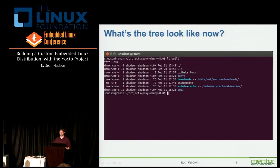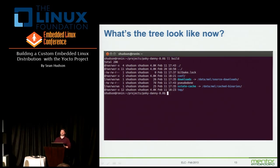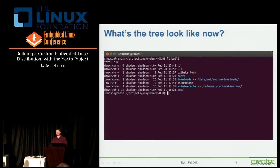BitBake also does what's called a shared state. As it compiles packages, it does a hashing algorithm that tries to identify when there have been changes. It's actually very robust at this point — it was introduced in version 1.3 and has matured quite rapidly.